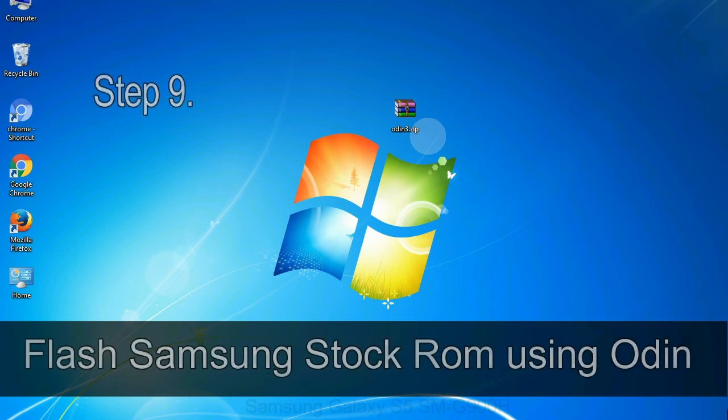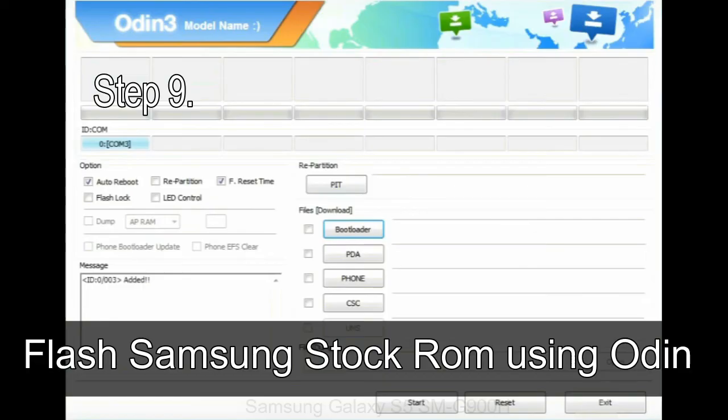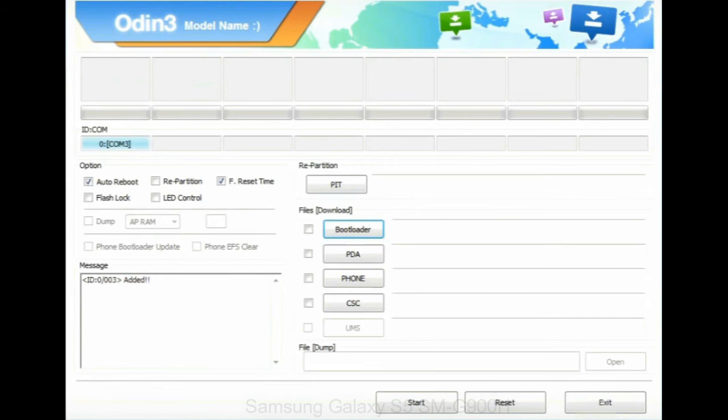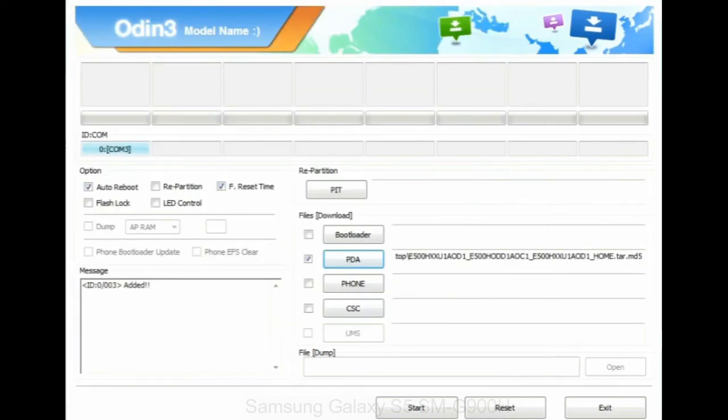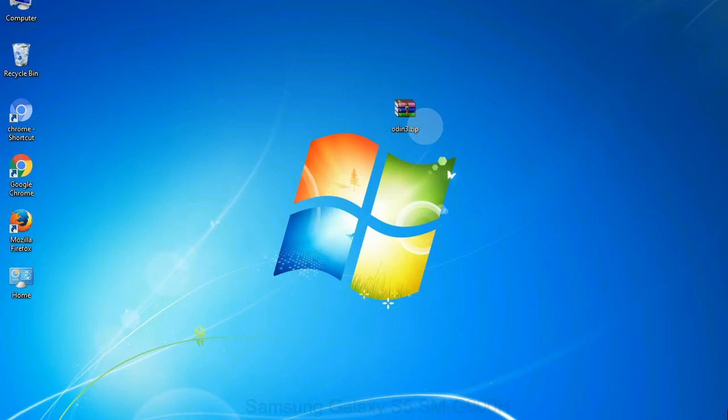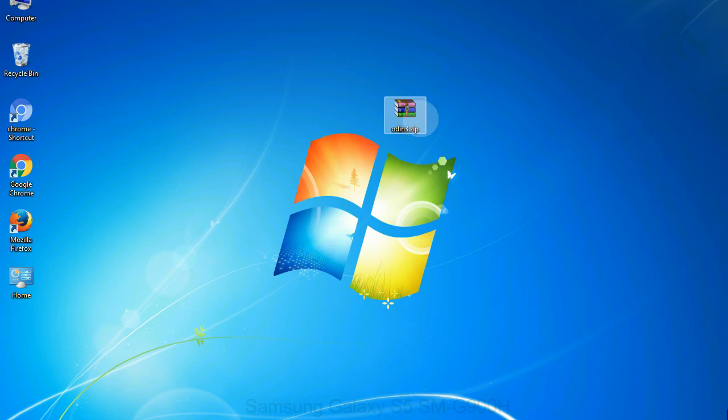Step 9: Once your device is detected by Odin, click on the PDA button and select the tar.md5 file that you have extracted. Or if the firmware package had multiple files, click on PDA button, then browse and select the file that has code PDA in its name. Click on Phone button and select the file that has modem in its name. Click on CSC button and select the file with CSC in its name. Skip any files that you did not find in the package. Make sure that you do not mess up with checkboxes.